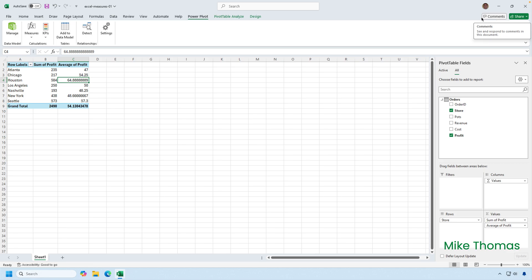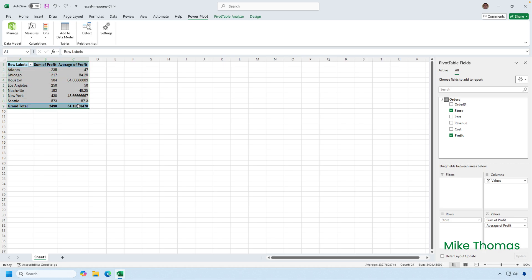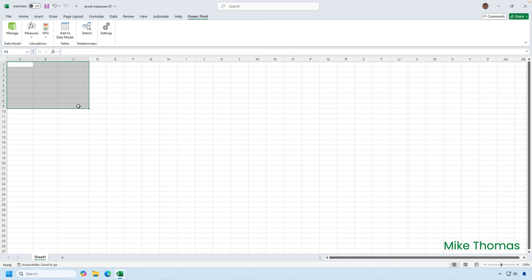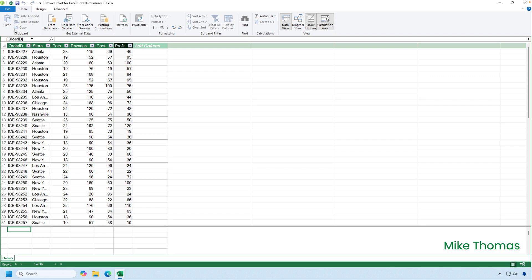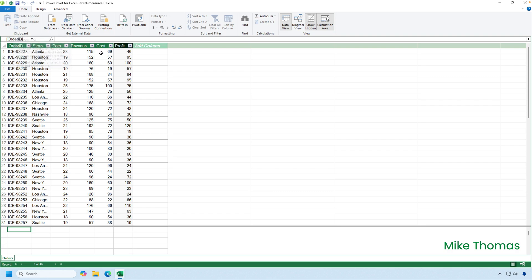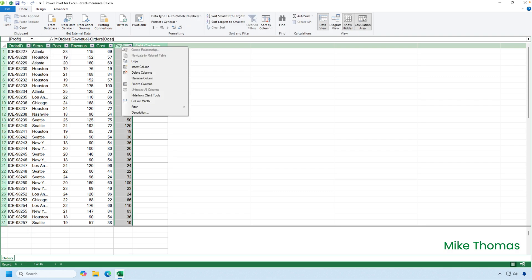So what I'm going to do is I'm going to delete the pivot table totally. Then I'm going to go back into the data model and I'm going to delete that profit column by right clicking on its name and selecting delete columns.